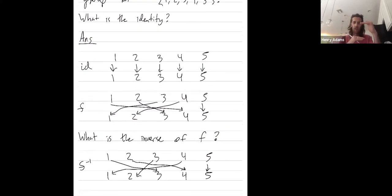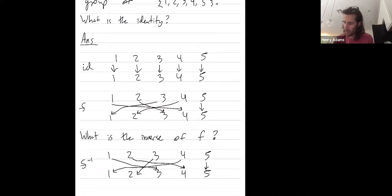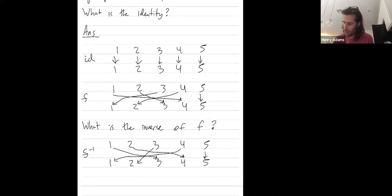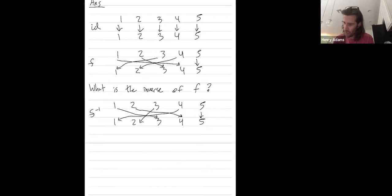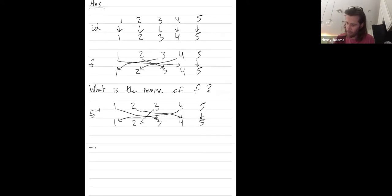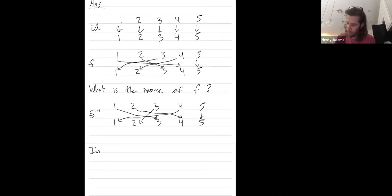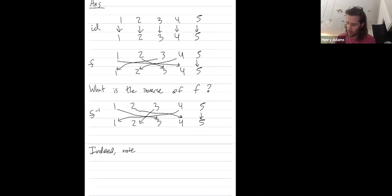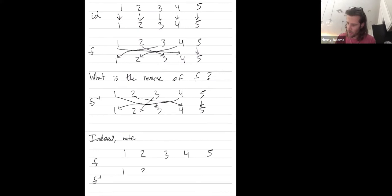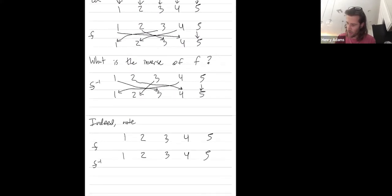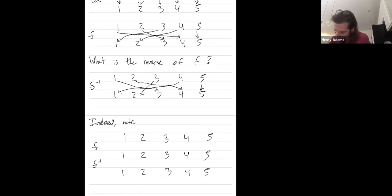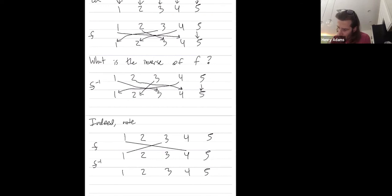And the reason being I want when I stack these two on top of each other and straighten out the strings, I just get the identity. So indeed, let's try doing F first and then doing F inverse. I'll try to draw my maps a little bit prettier this time. So one goes to four, three goes to one, two goes to three, four goes to two, and five goes to five. Cool.